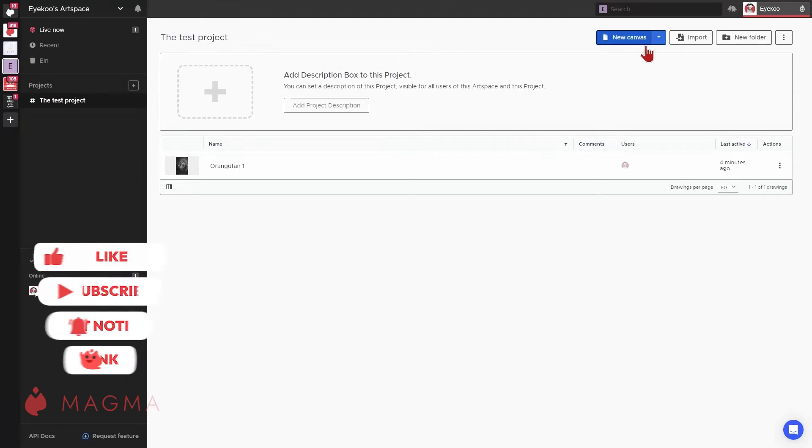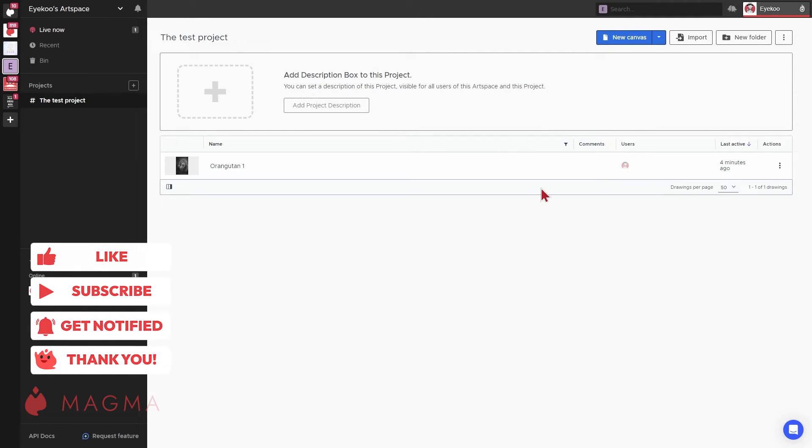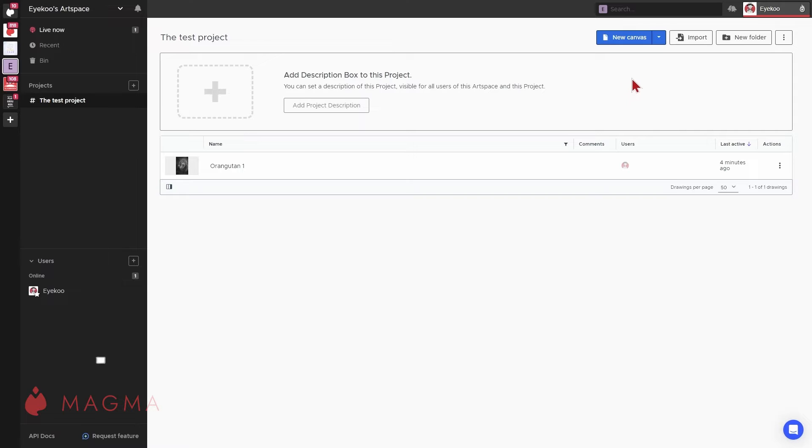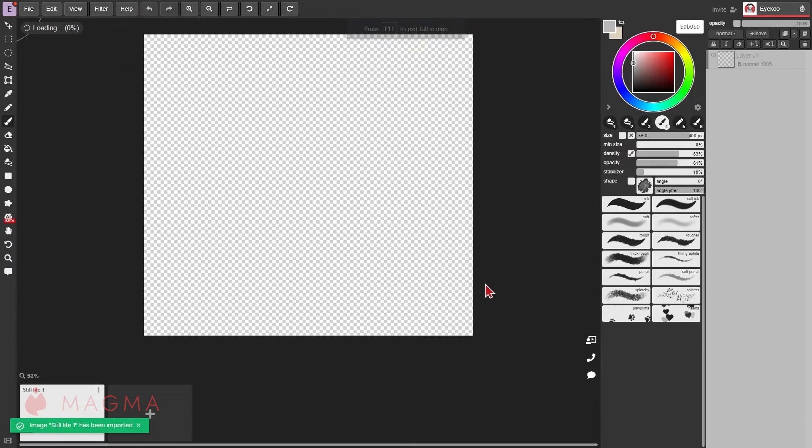You can import images either from your dashboard or from the file menu directly from your canvas. Importing an image creates a new canvas with the same dimensions.